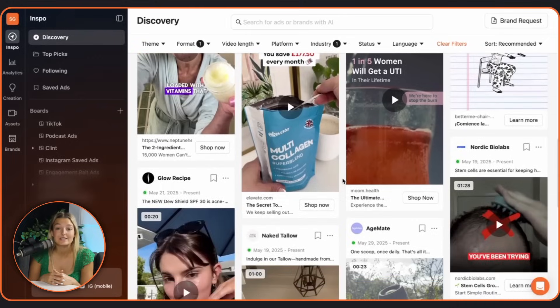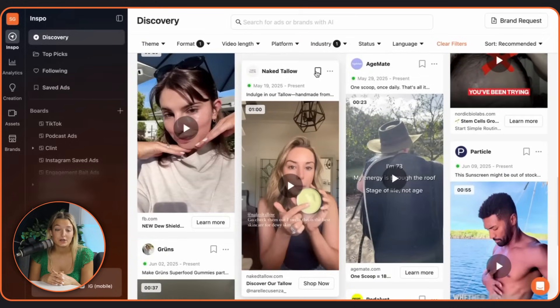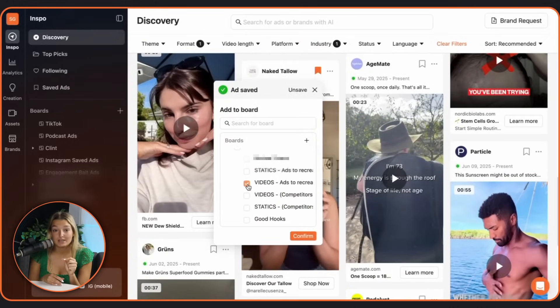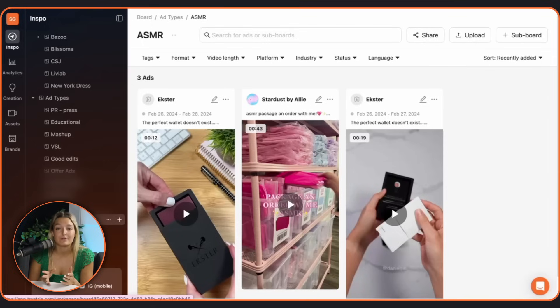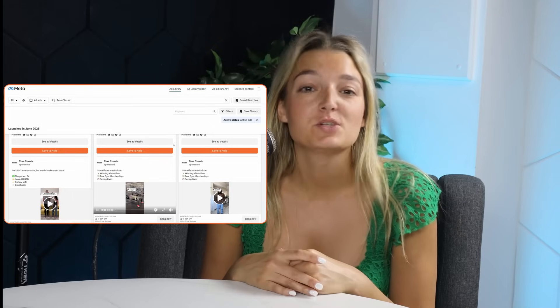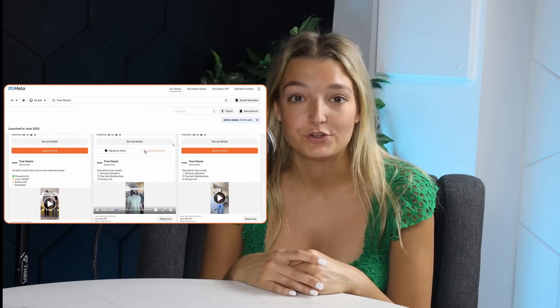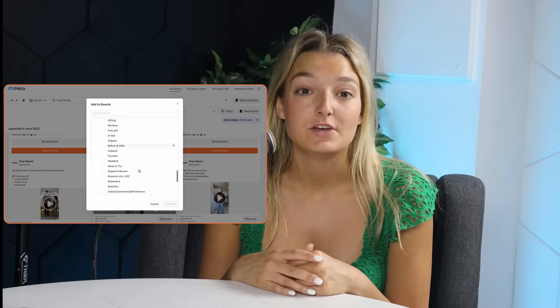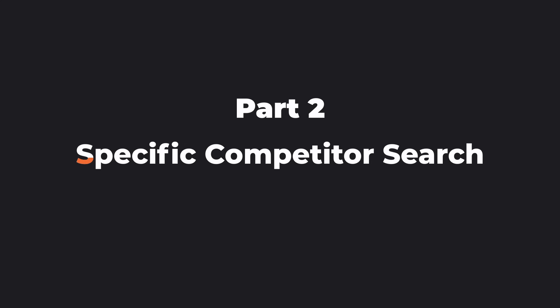Whether you're just browsing or going deep into creative research, remember you can always save the ads you like or want to go back to in your different boards, sorting them however you want. And don't forget, if you spot a good ad on Instagram while scrolling on the train or wherever, just save it using Atria's Chrome or IG mobile extension.